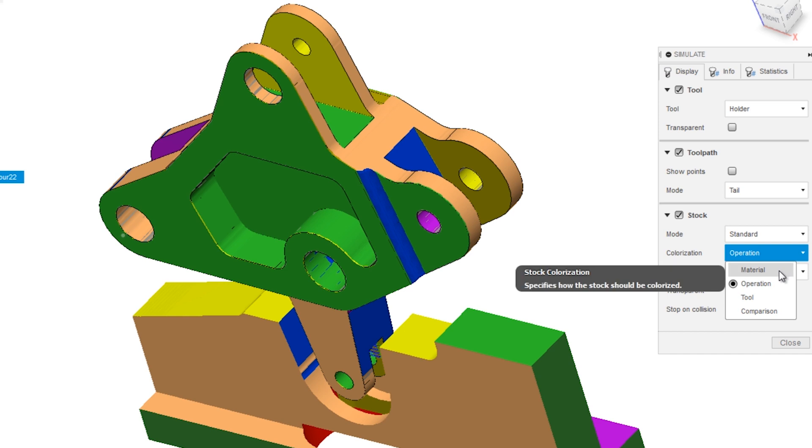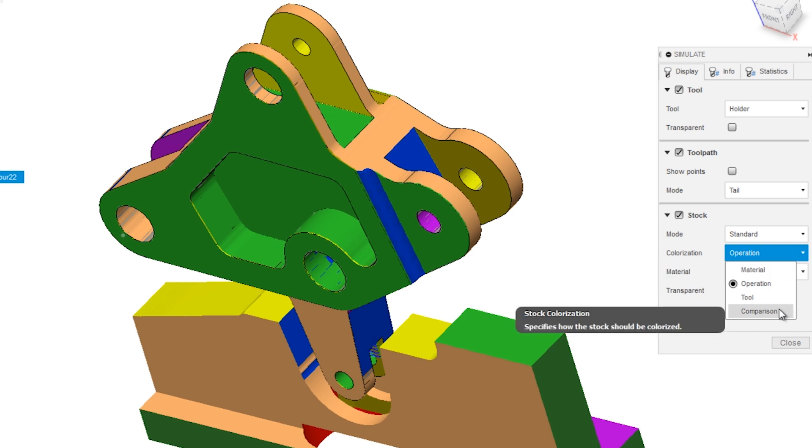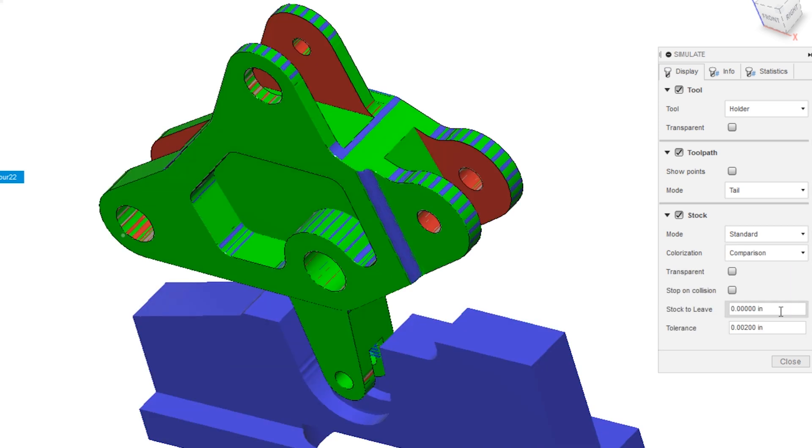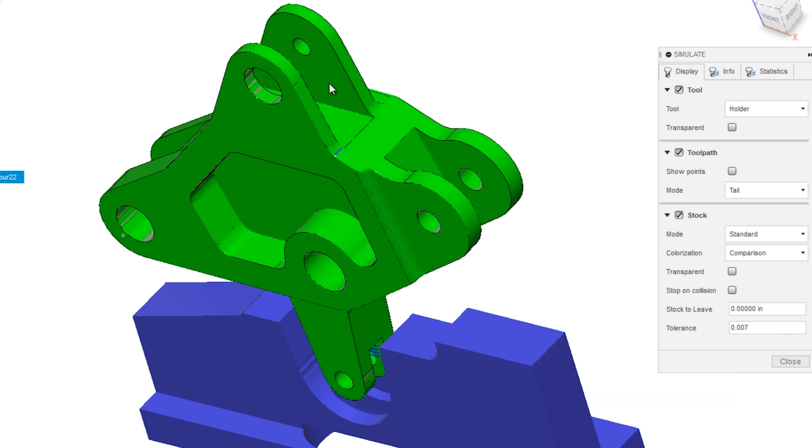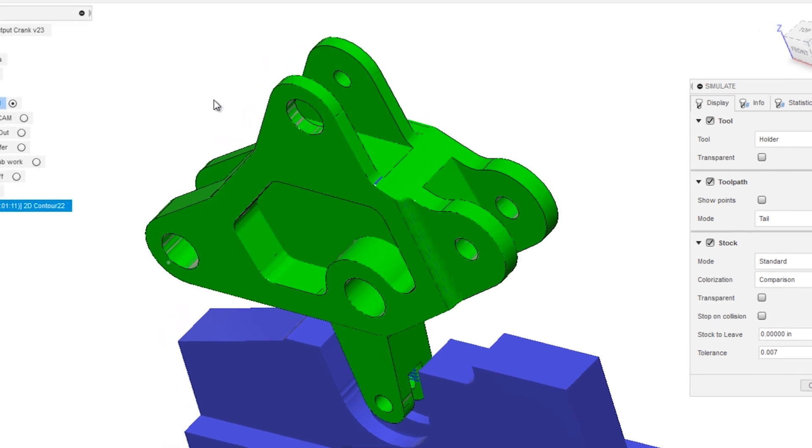Switch that mode to Comparison. And now, subject to your tolerance, the default is 0.007 inch. Green means you machined it within that tolerance relative to your solid model.